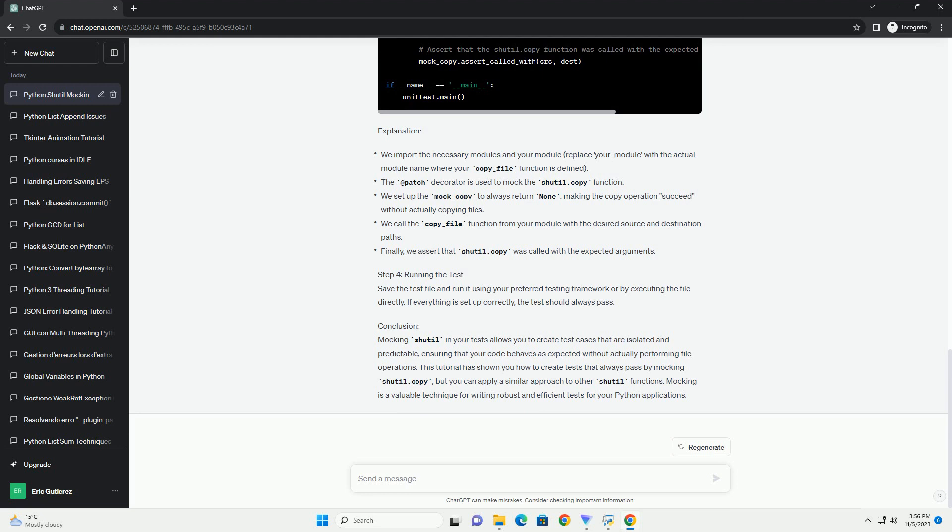Open a terminal and navigate to the directory containing your test script. Run the test using the following command. If everything is set up correctly, your test should run and pass, ensuring that the shutil.copy function is mocked and does not actually perform file operations.